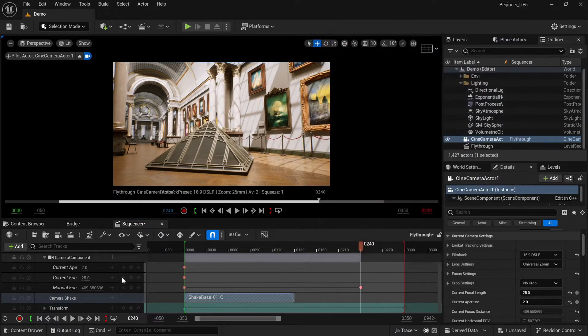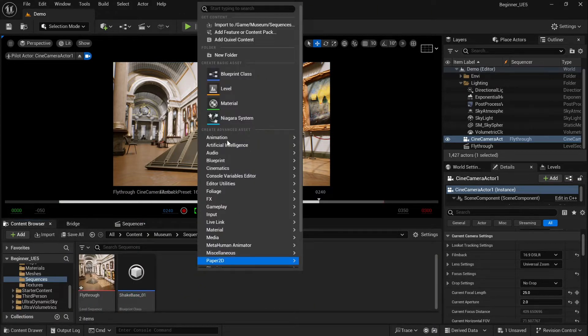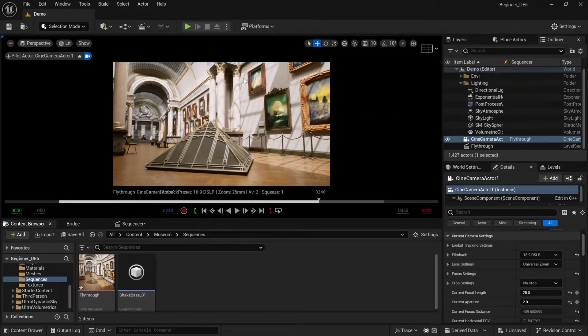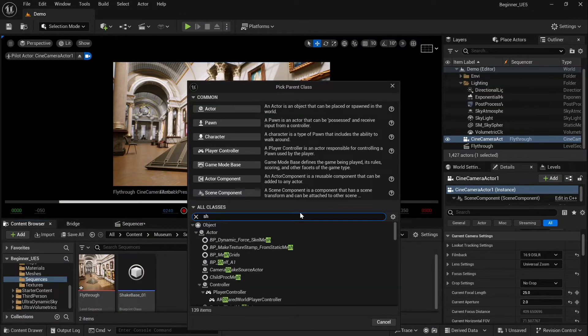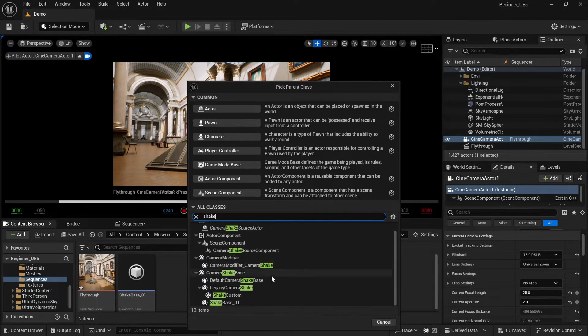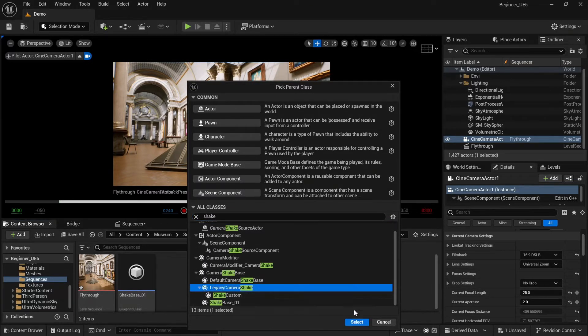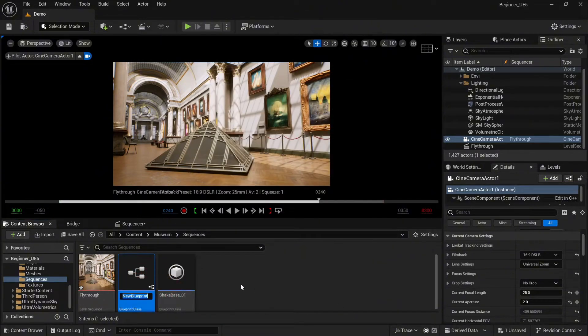And let's create the second one. Go again to the blueprint class, type shake, and this time select legacy camera shake. Okay, let's name it shake legacy 01.